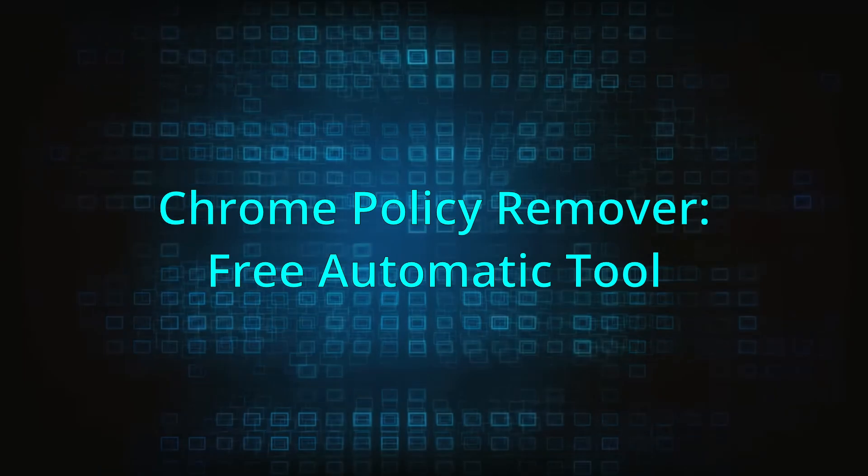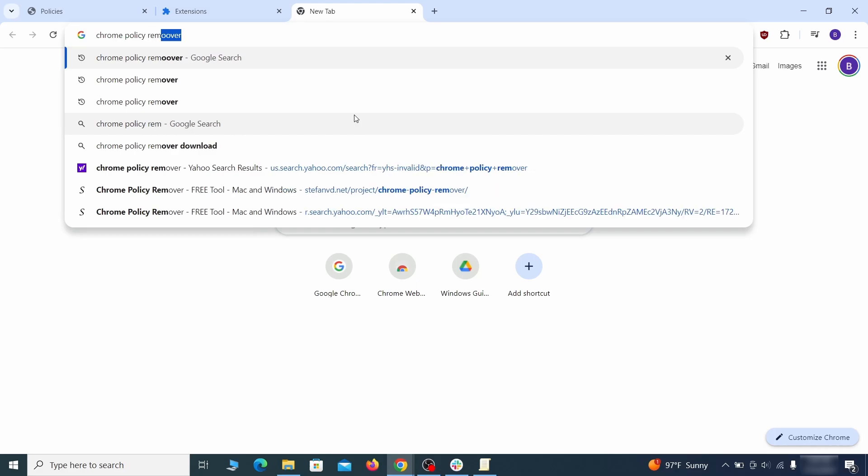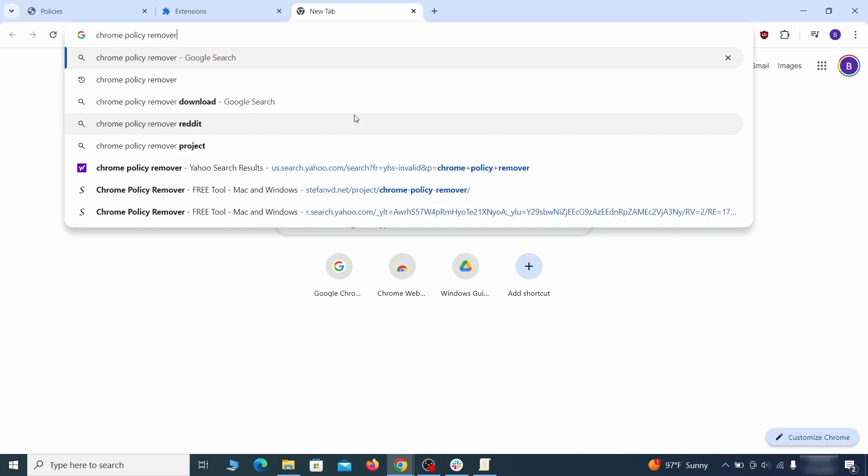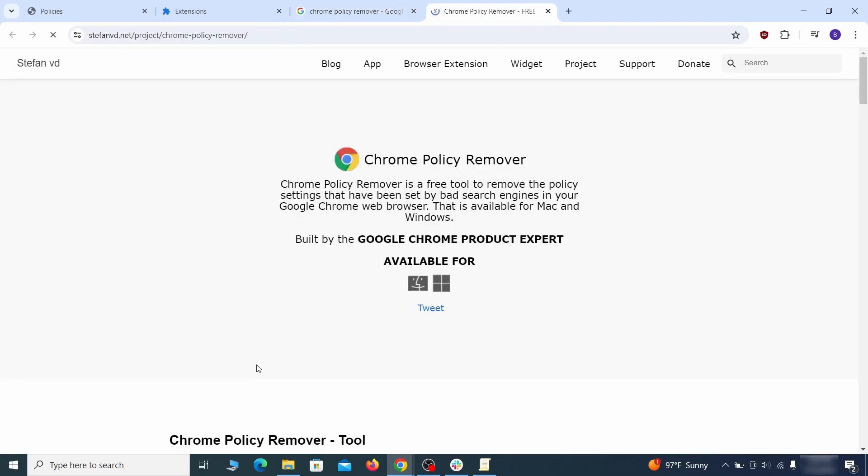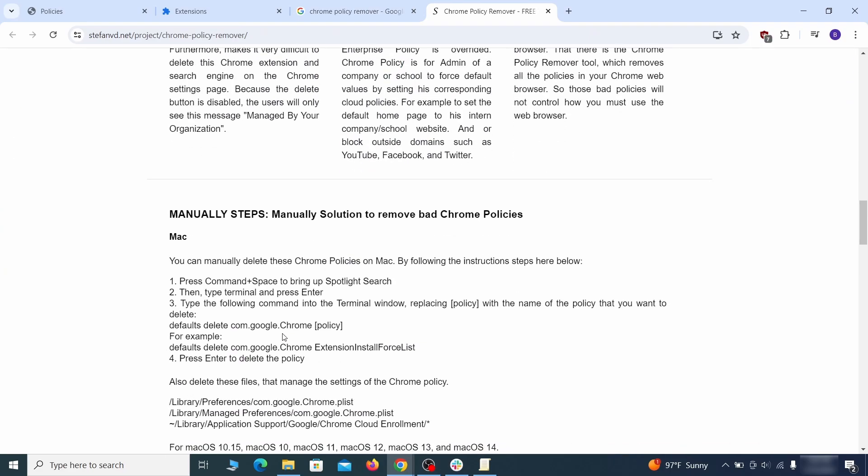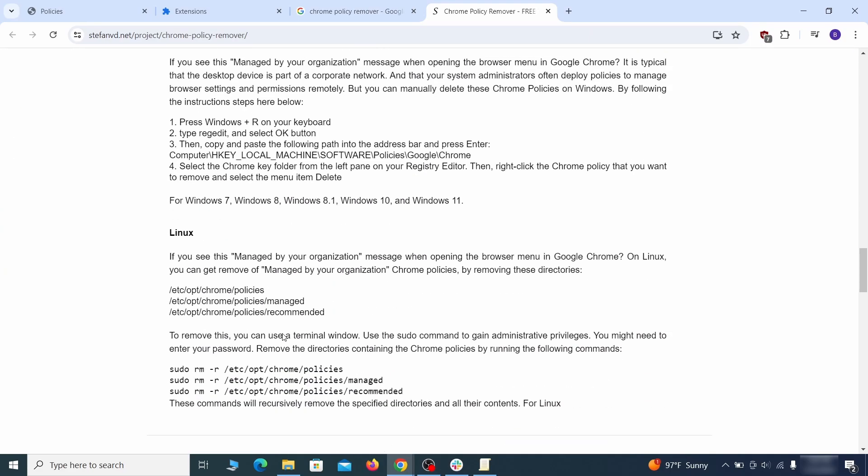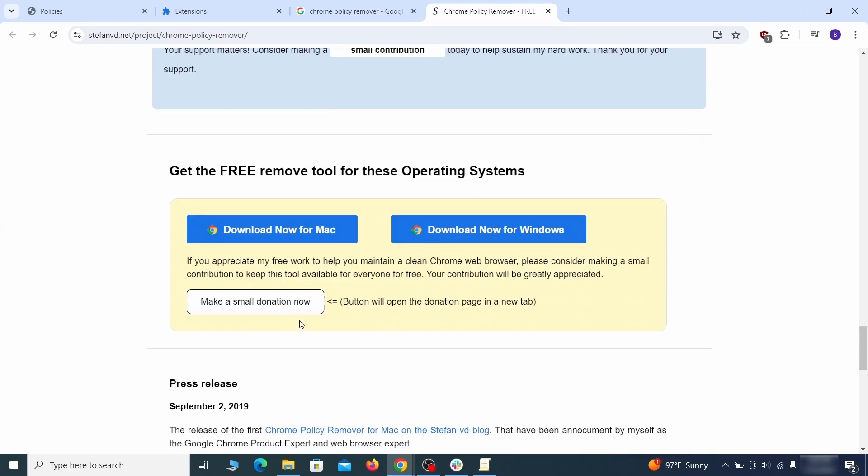If you don't like the manual policy removal methods, there's also a free automatic solution, but it only works for the Chrome browser. To use it, click the Chrome Policy Remover link in the description, or Google it and go to its site. Then download the Windows version of the tool. It costs nothing and it's perfectly safe at the time of making this video.